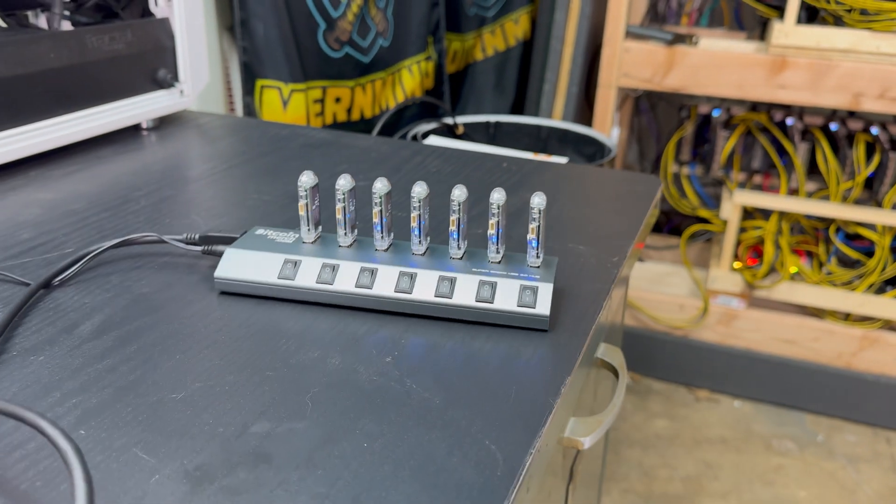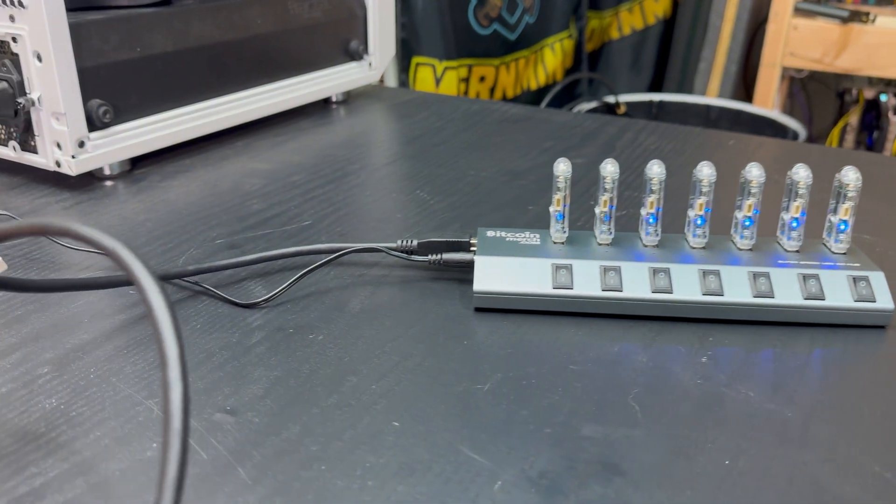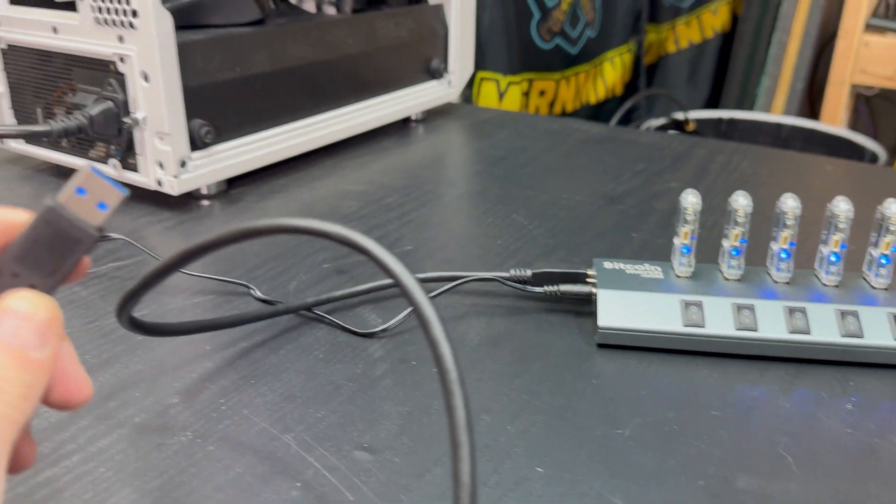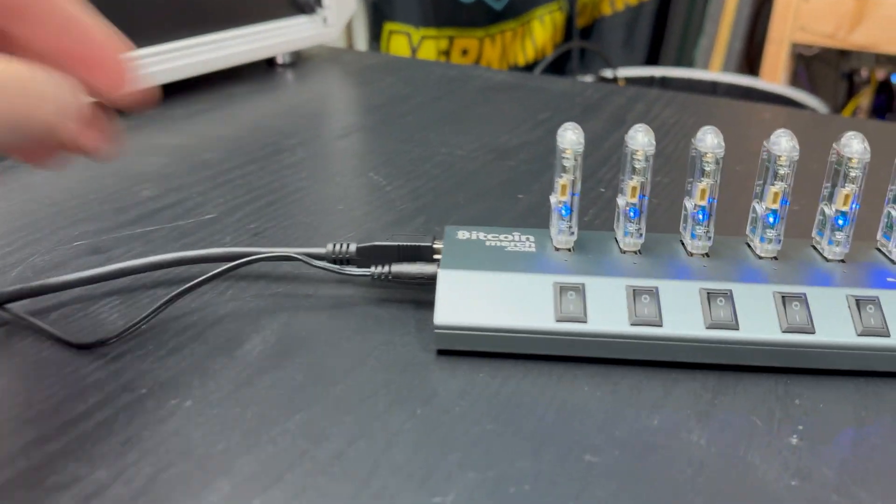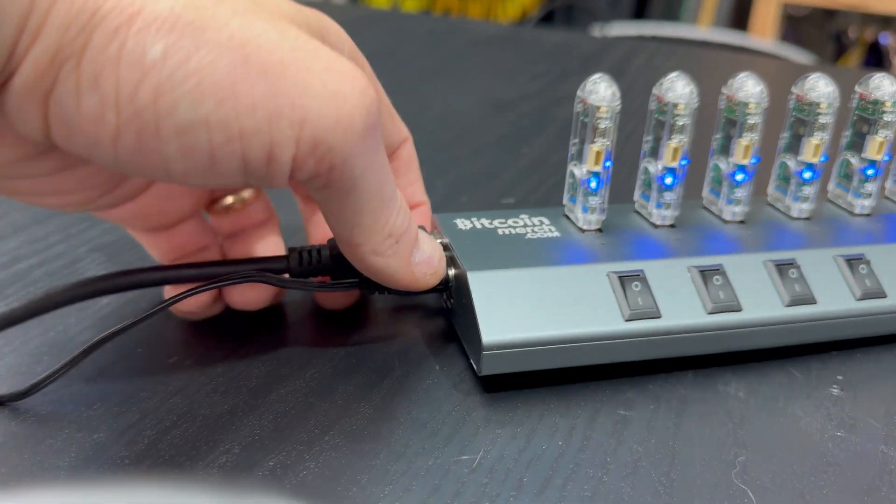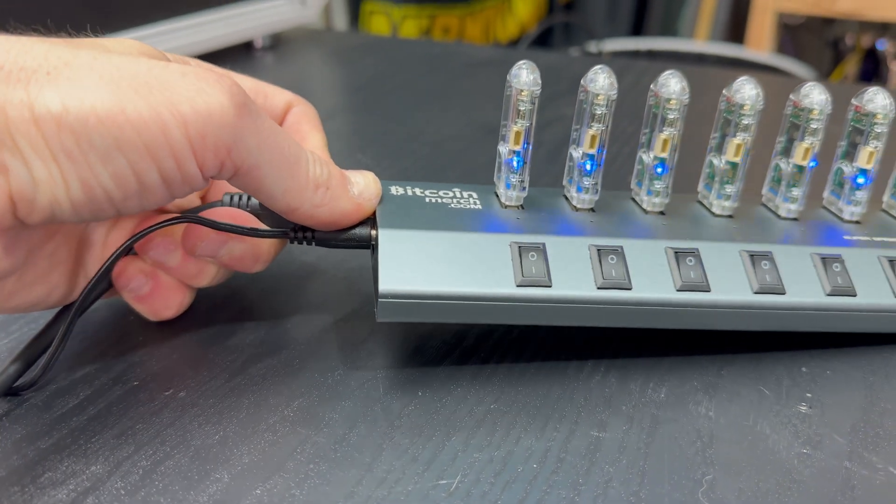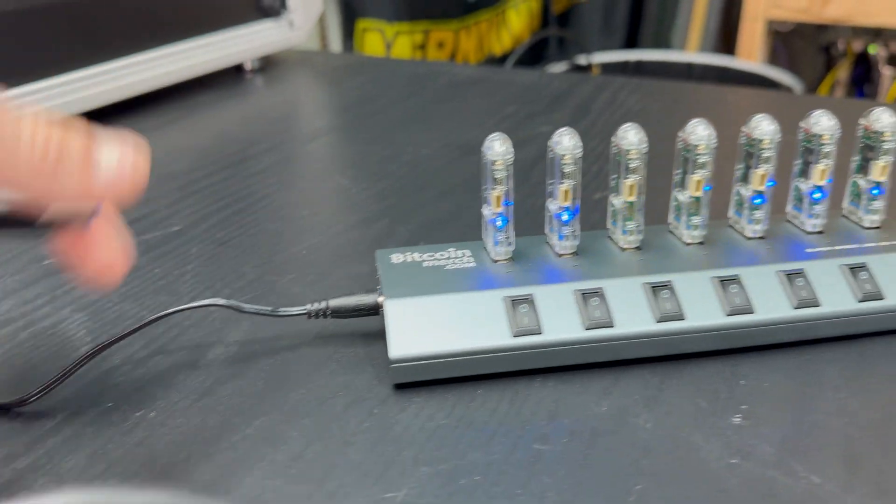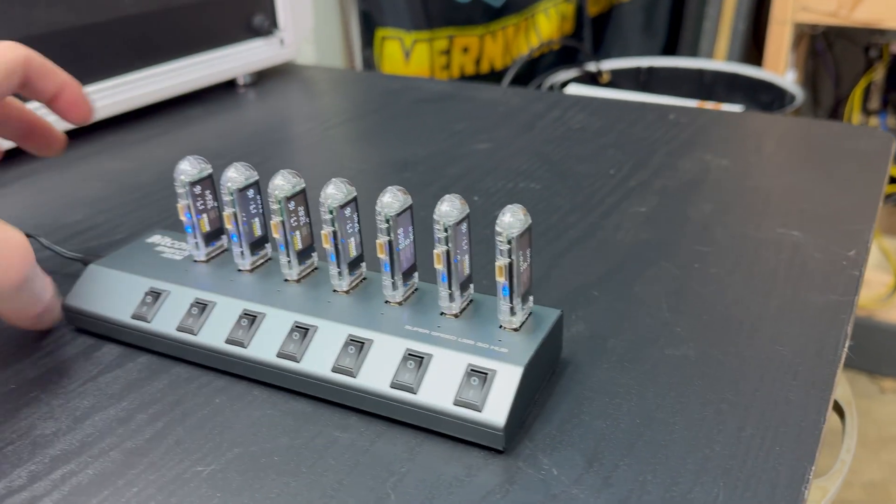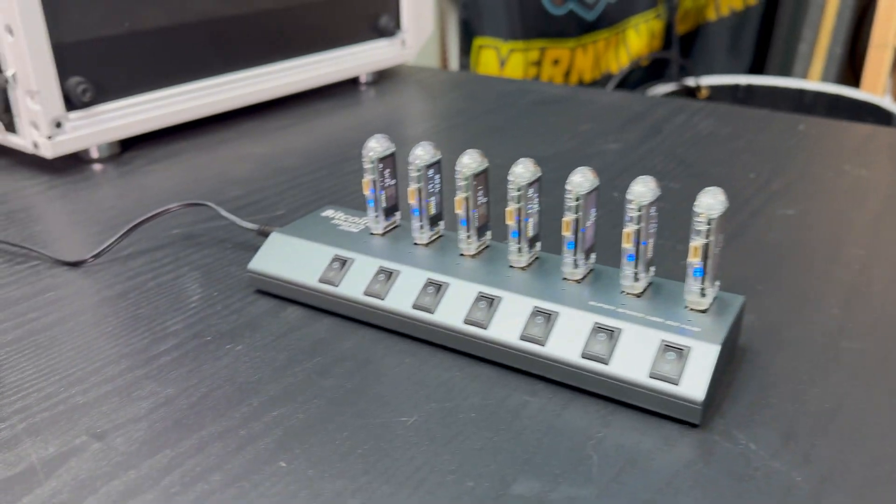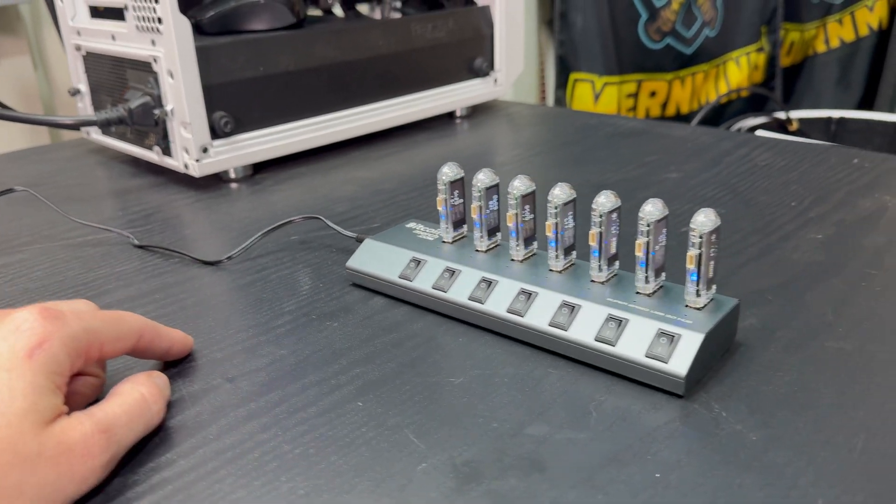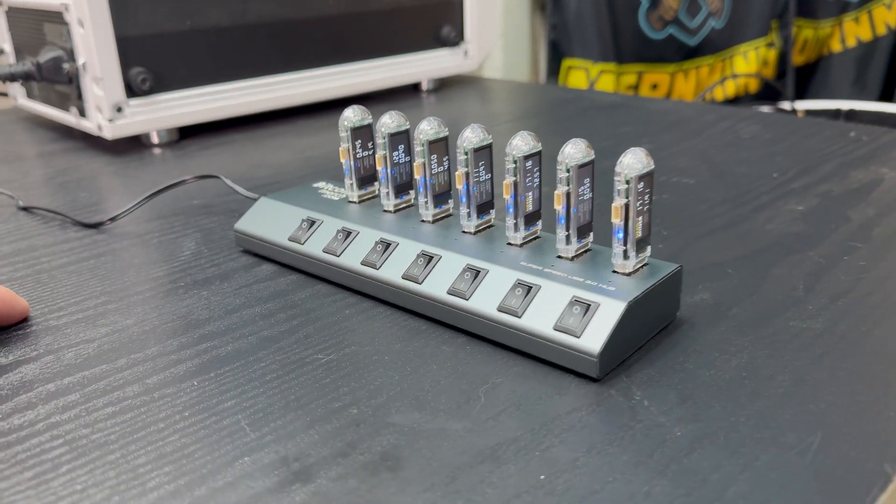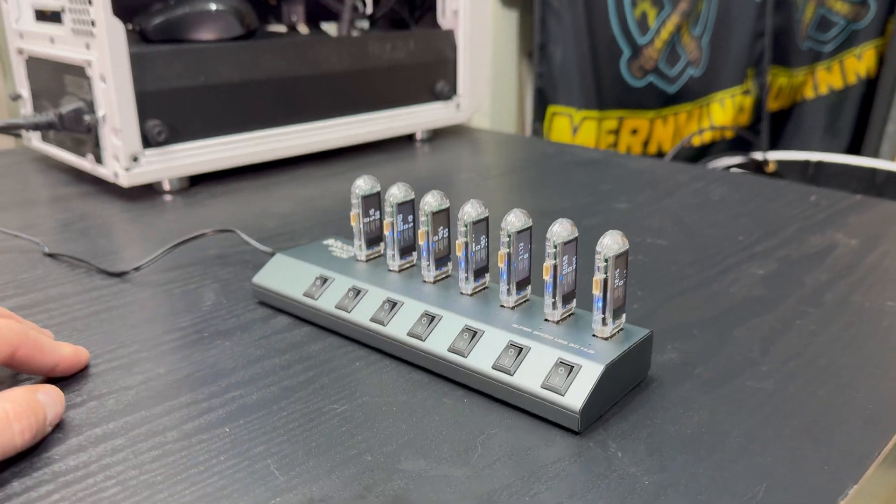Now, one thing to note here is that it has a USB on it as well as a power cable. And from what I can tell, the USB doesn't really do anything. I couldn't get these guys to power up with just the USB. So I did just put in the power cable there and it is up and running.